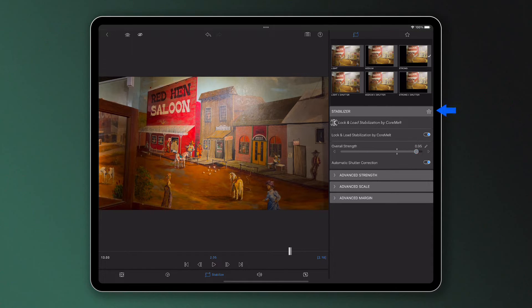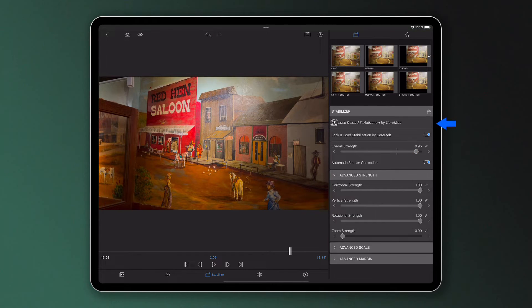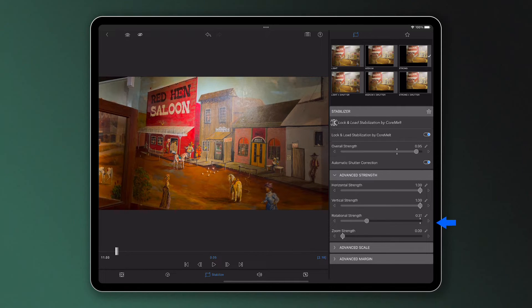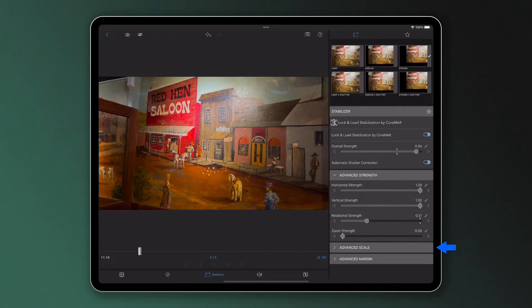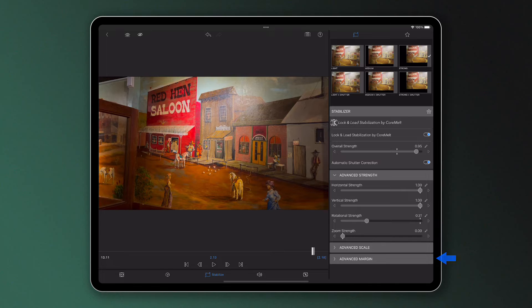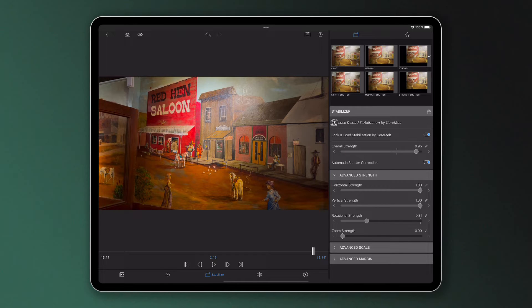You'll notice that you can also alter the attributes of a preset by using the sliders over here on the right, giving you the ability to personalize your edit and ensure you get the exact look you want.